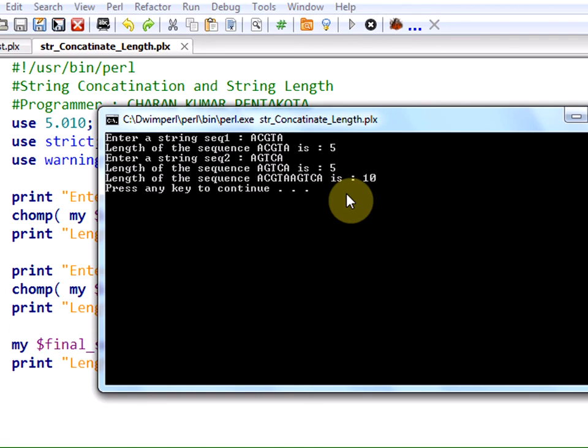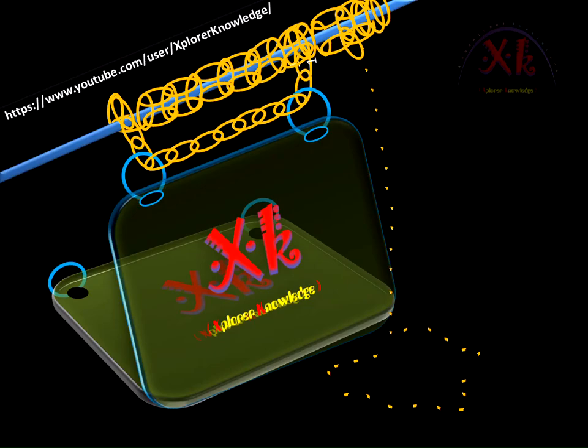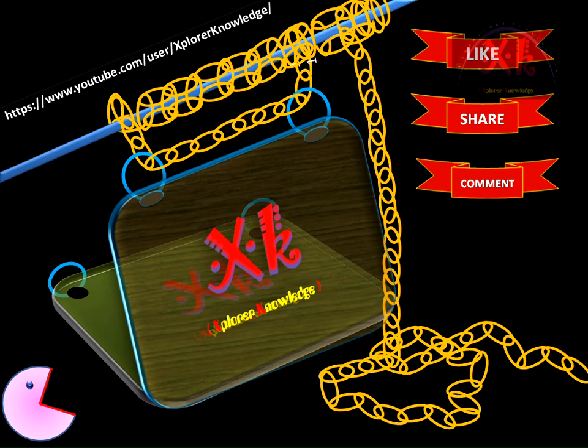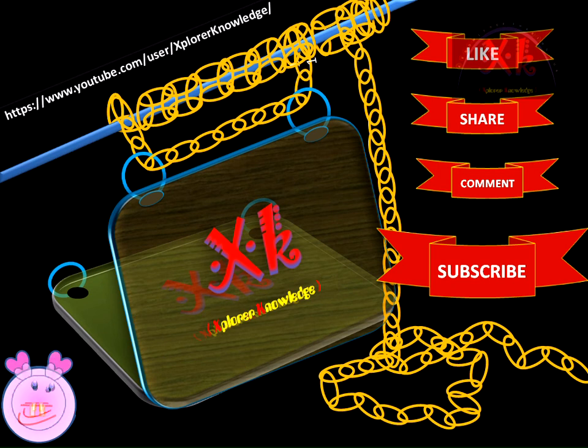Hope you have understood. For further more video lectures, music and technical content click on the subscribe button below and provide us your valuable comments. Thank you.